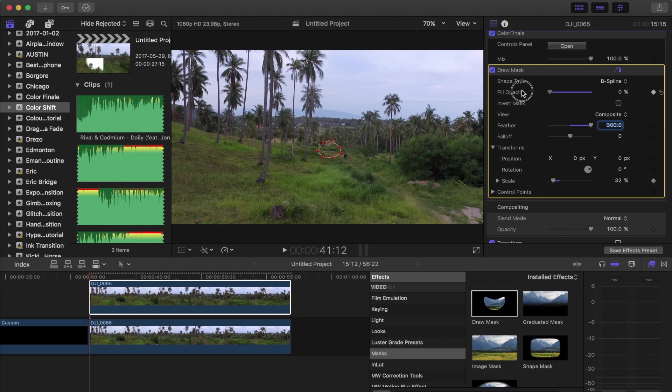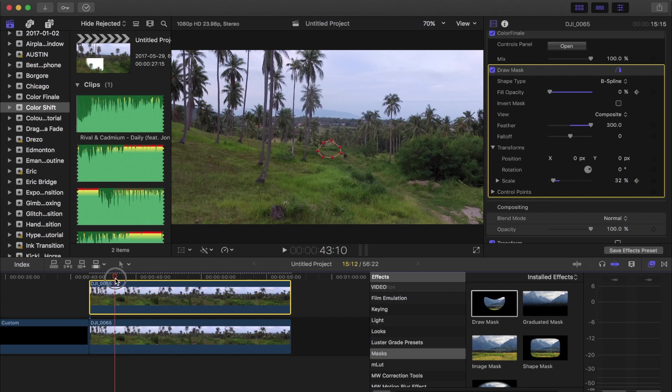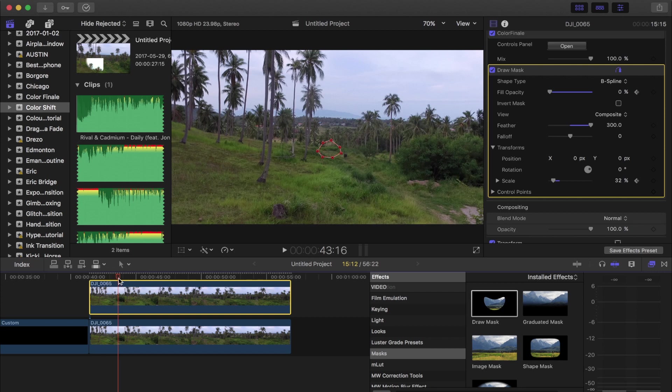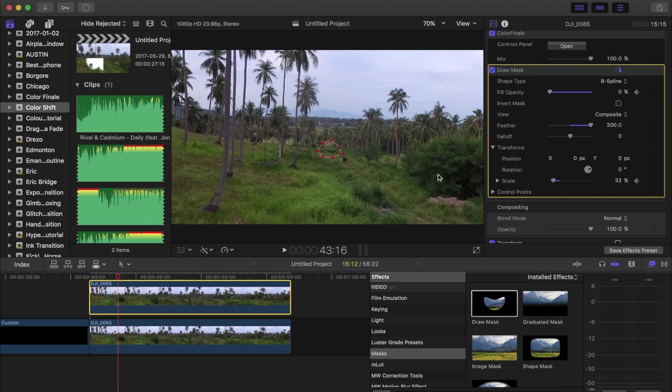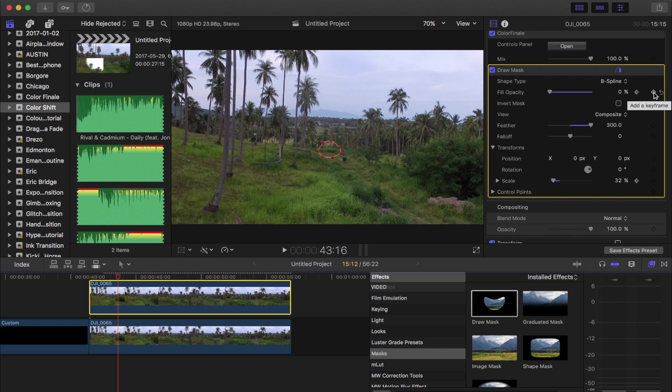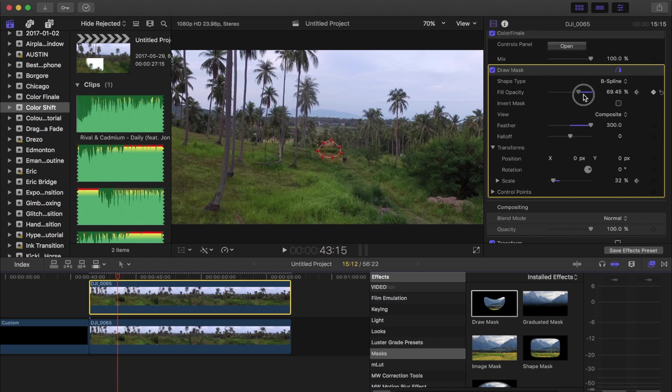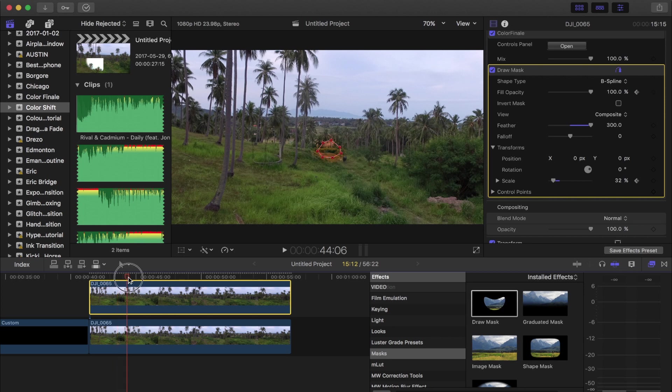And then the fill opacity I'm gonna bring this down as well to 0 because we want this to come in completely gradual. So we'll drop that at 0. I'm gonna skip over a couple seconds, I'm gonna drop a keyframe for the fill opacity. I'm gonna make this, bring this up to 100%.